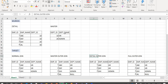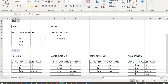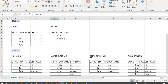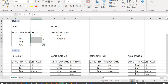With detail outer join, all the rows from master source are returned — the first three rows with matching department ID. With full outer join, all the rows from both sources, detail and master, are returned, so the first three rows with matching department ID are returned with valid department name.